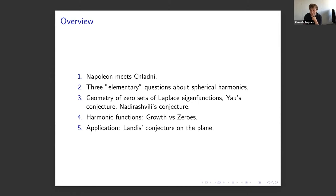There is one fact in PDE where nodal geometry is useful, though it's kind of a very non-standard trick, which is due to Colding-Naber-Adirashvili. So let me start.